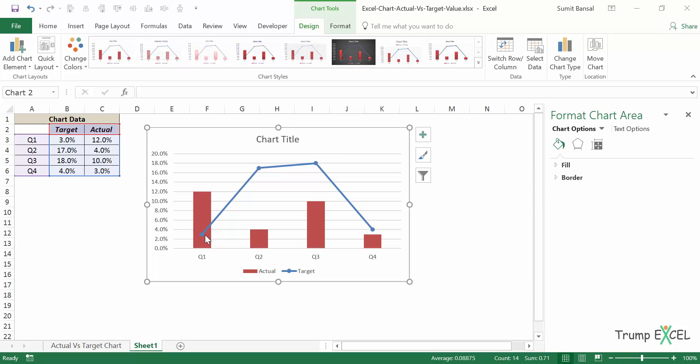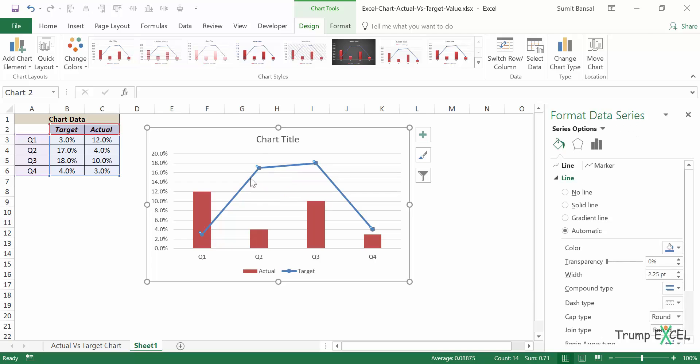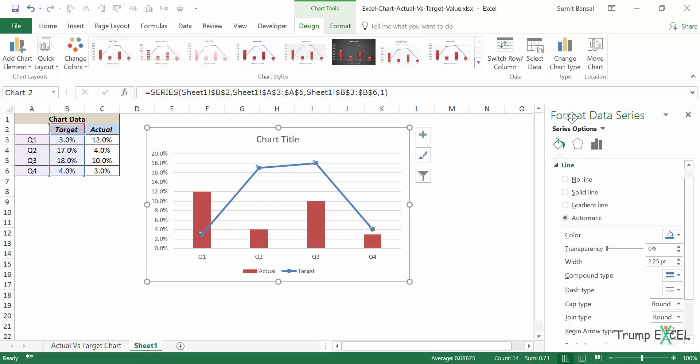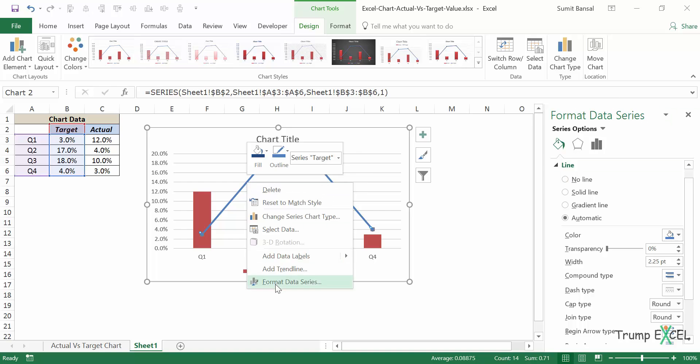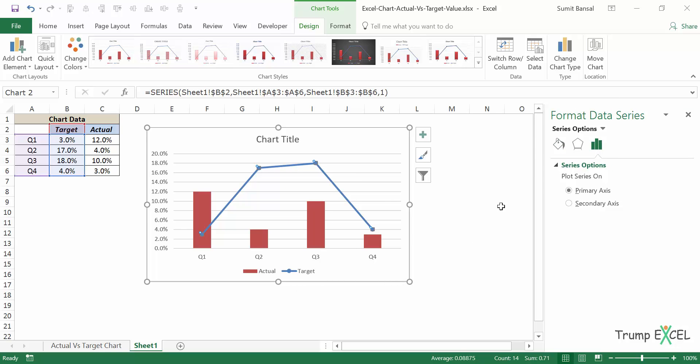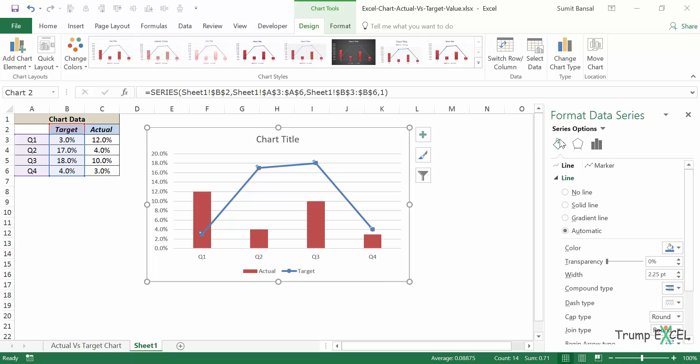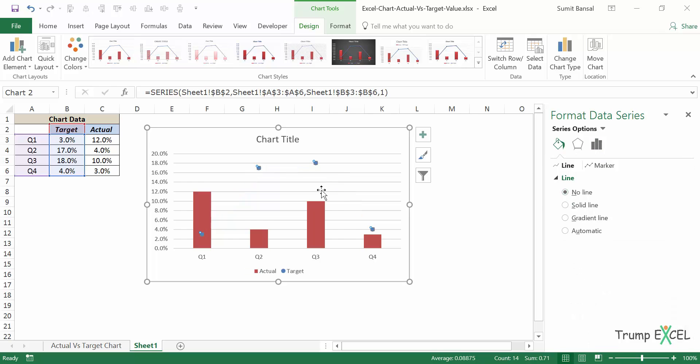And again, I do not need these lines. I only want the markers. So I would click on this. And in the format data series pane, if it is not visible, simply right click, go to format data series. And here I would come to fill and line. And I would say no line because I do not want this line. I only want the markers.